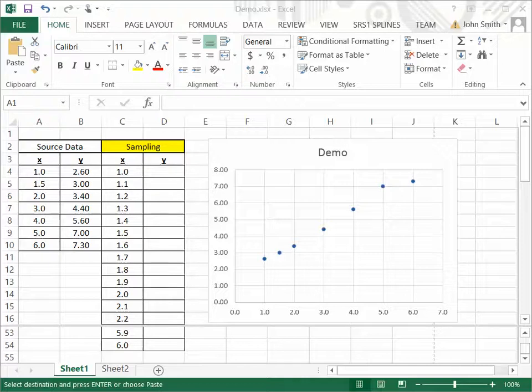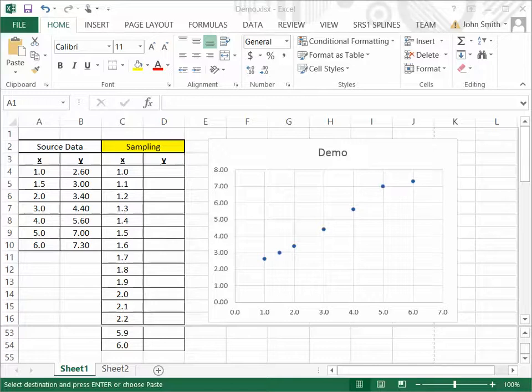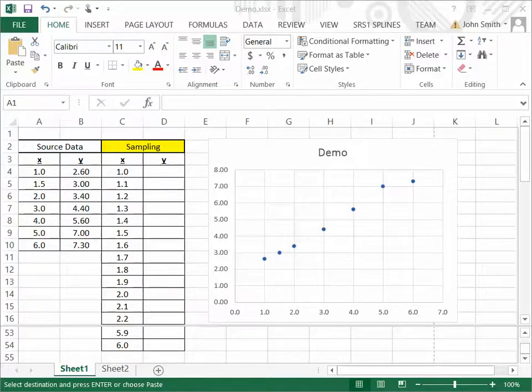This is a demonstration of SRS1 cubic spline for Excel, which is a free add-in from Microsoft Excel, which adds cubic spline interpolation, linear interpolation, and a few other types of spline interpolations to Microsoft Excel.